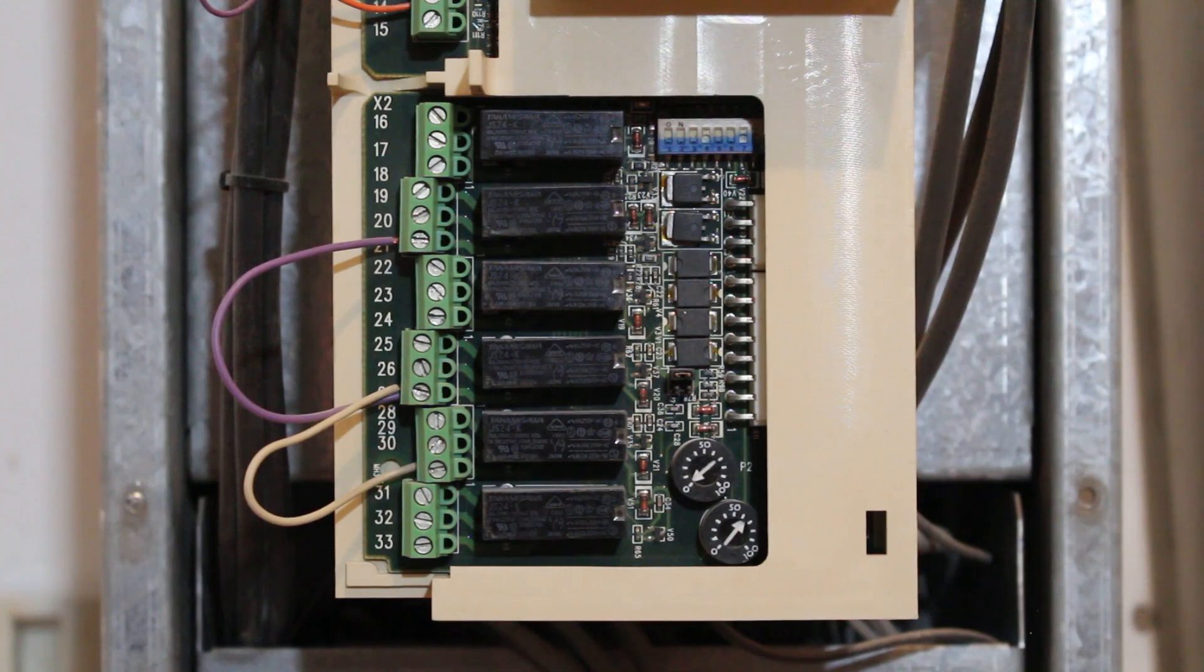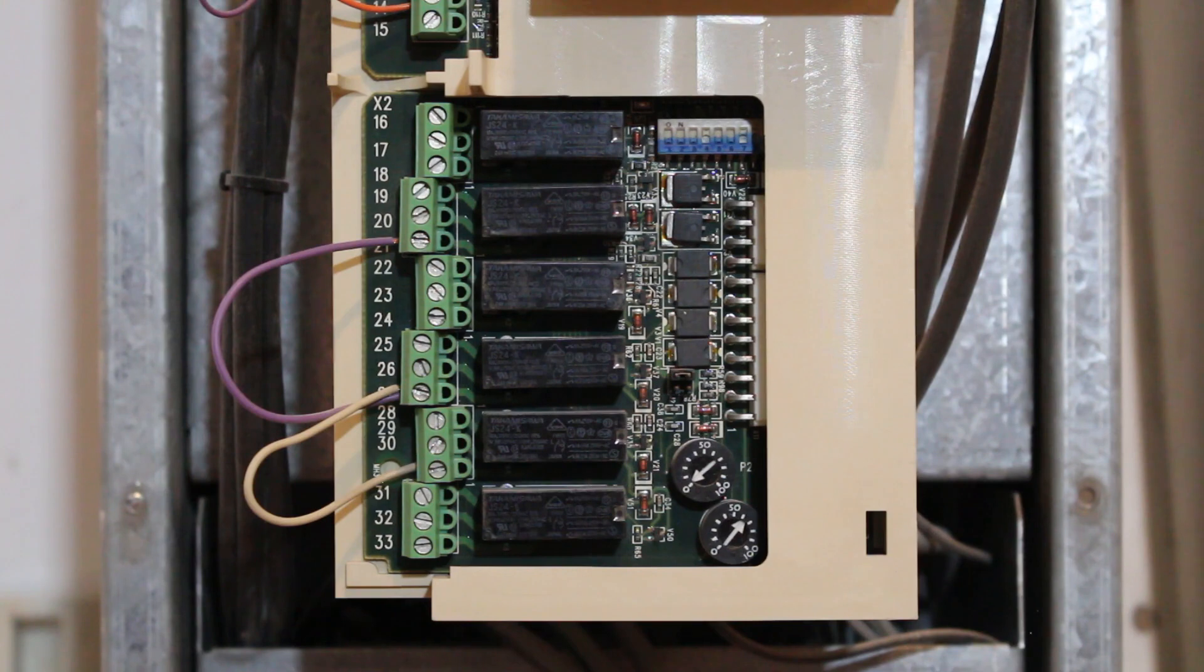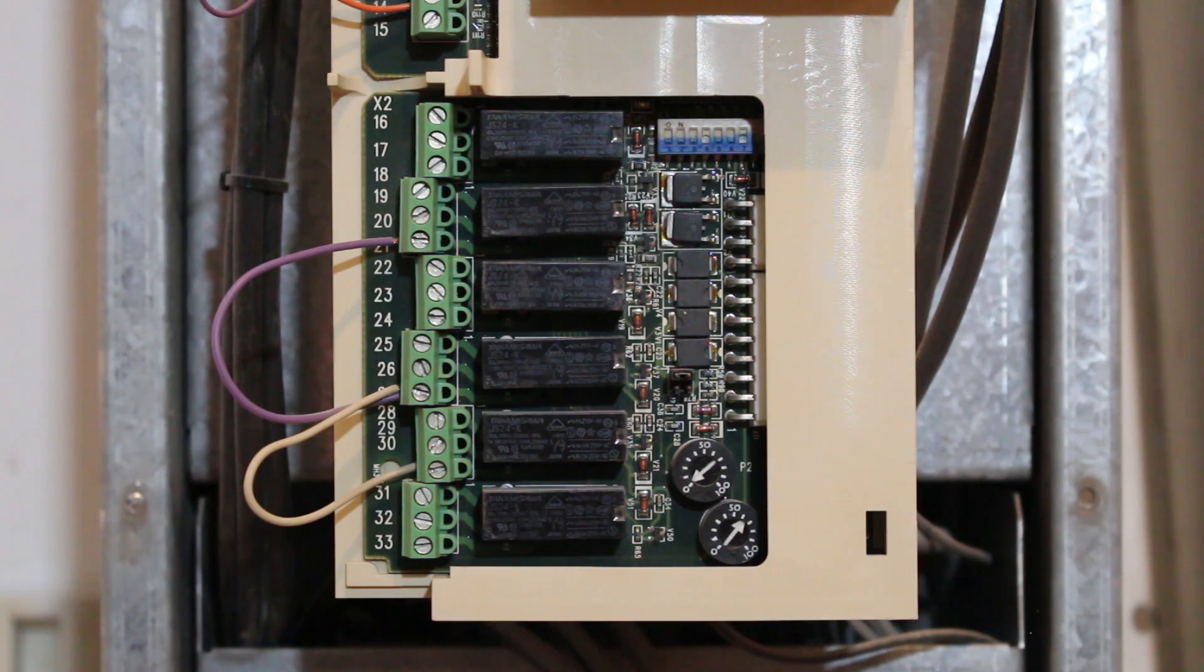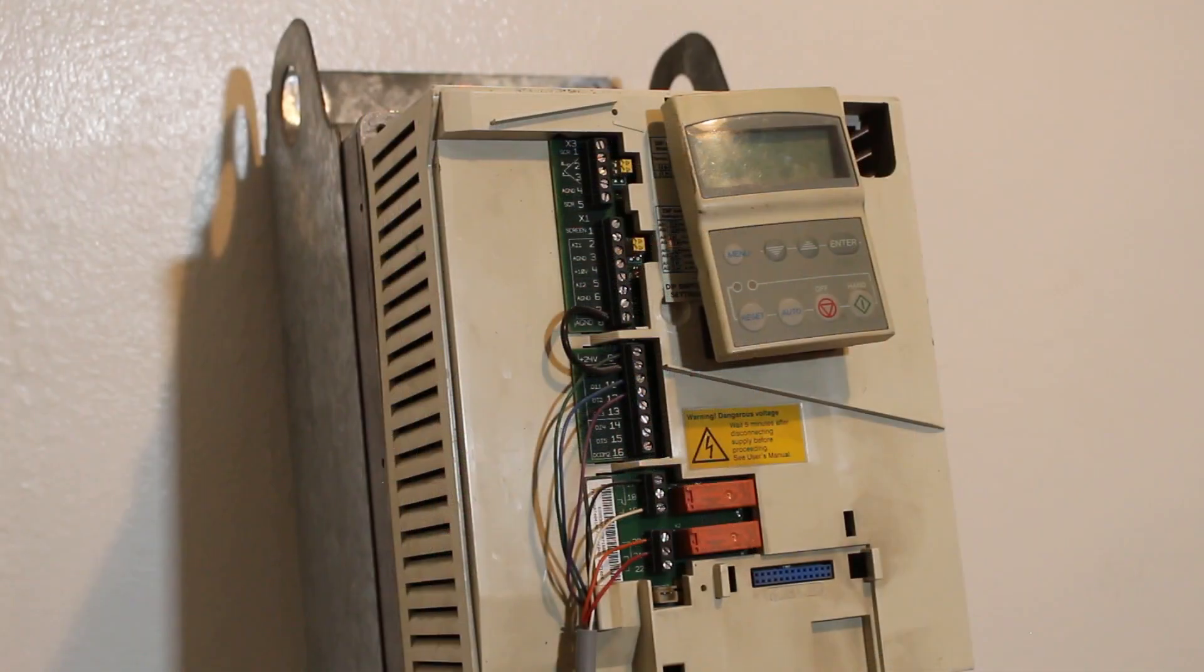A VFD can provide soft start capability, which reduces the inrush current when motors start up and thereby reduces the mechanical stress on the motor and improves the motor reliability.